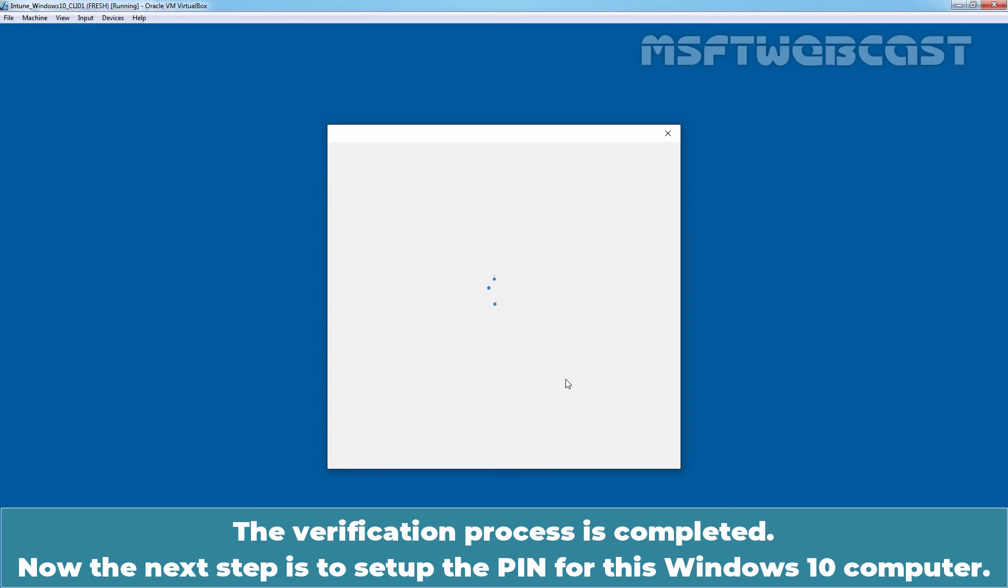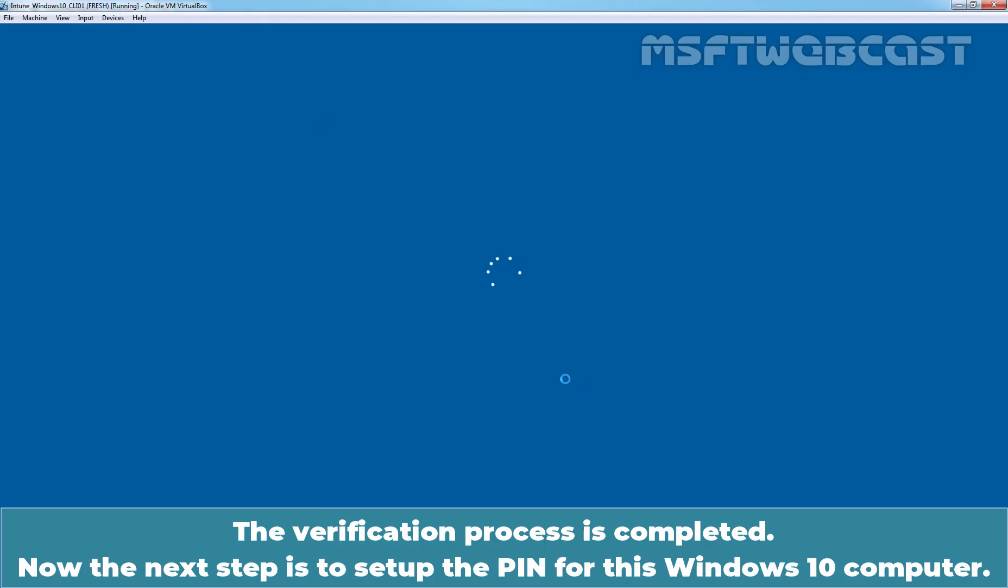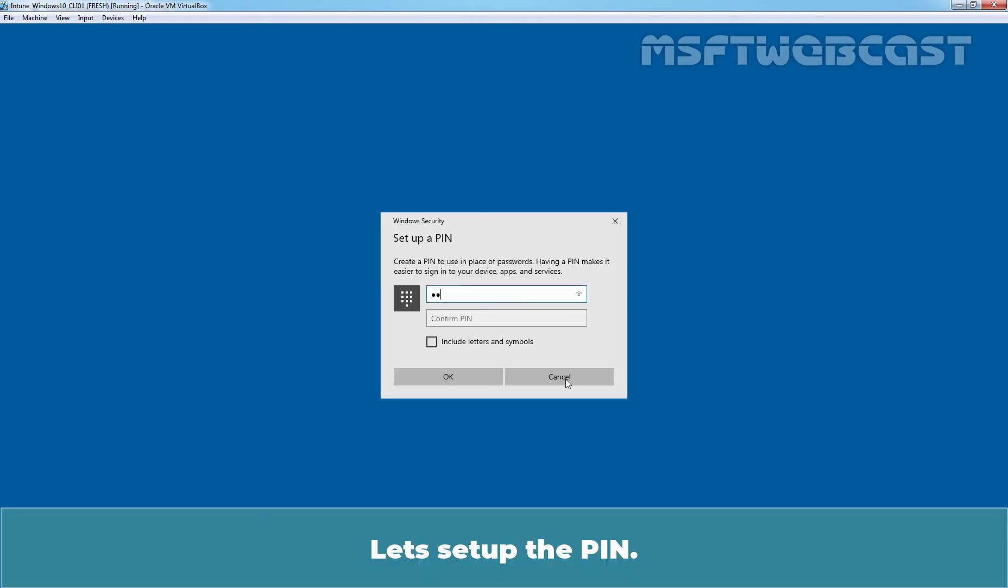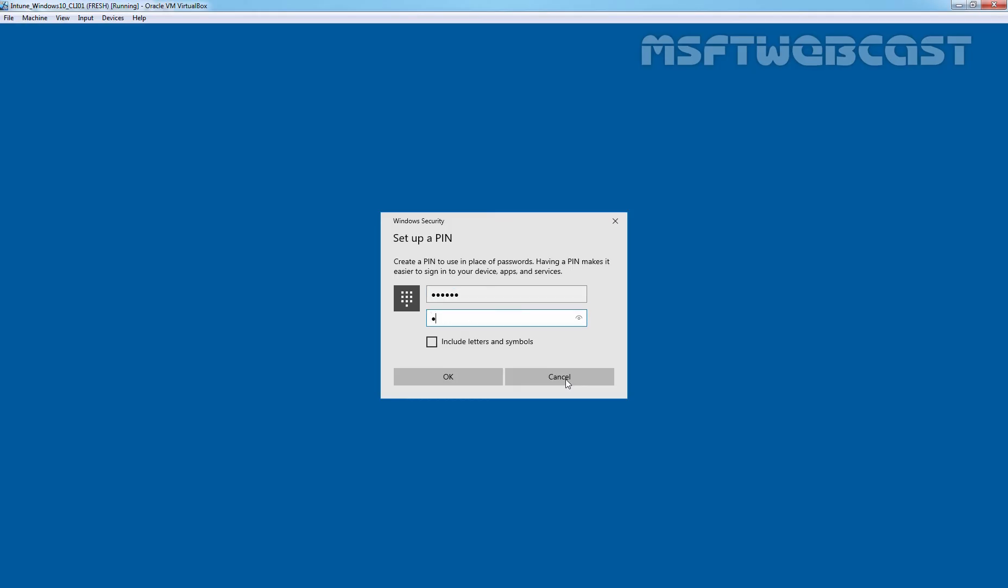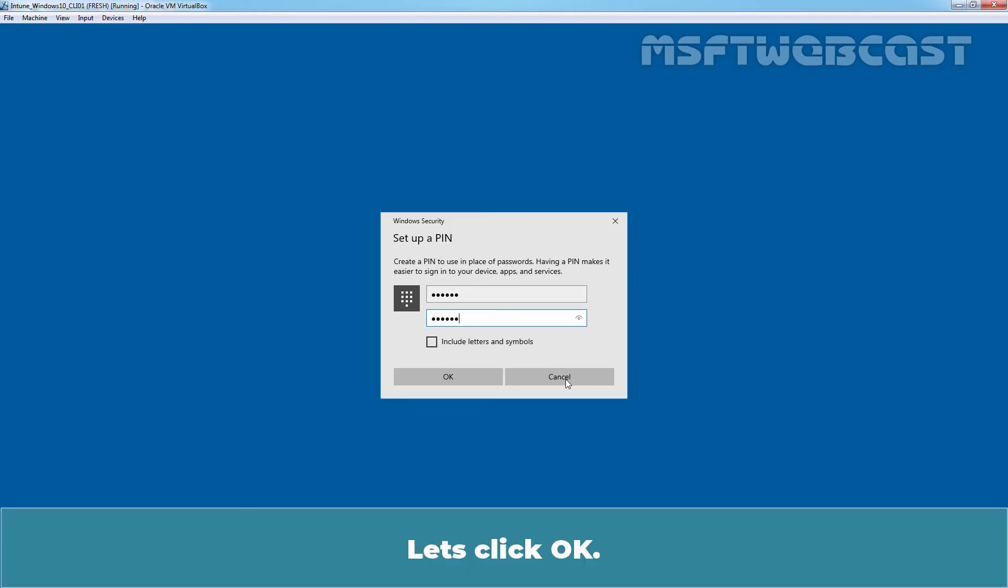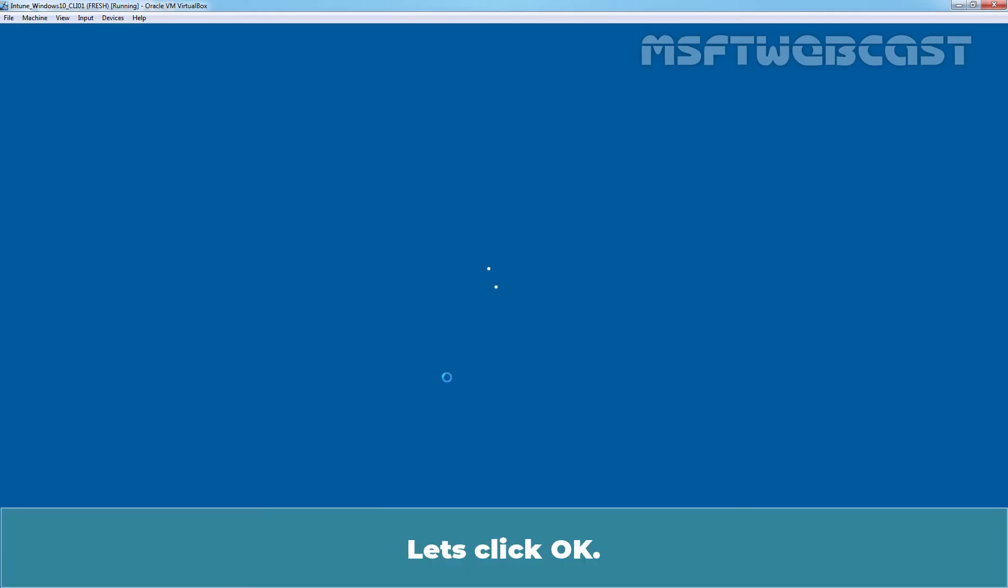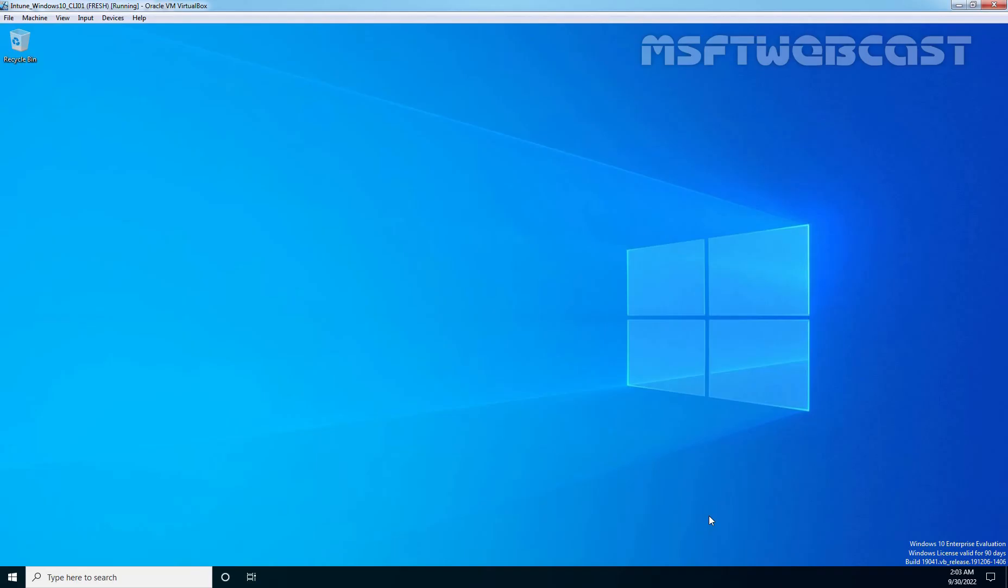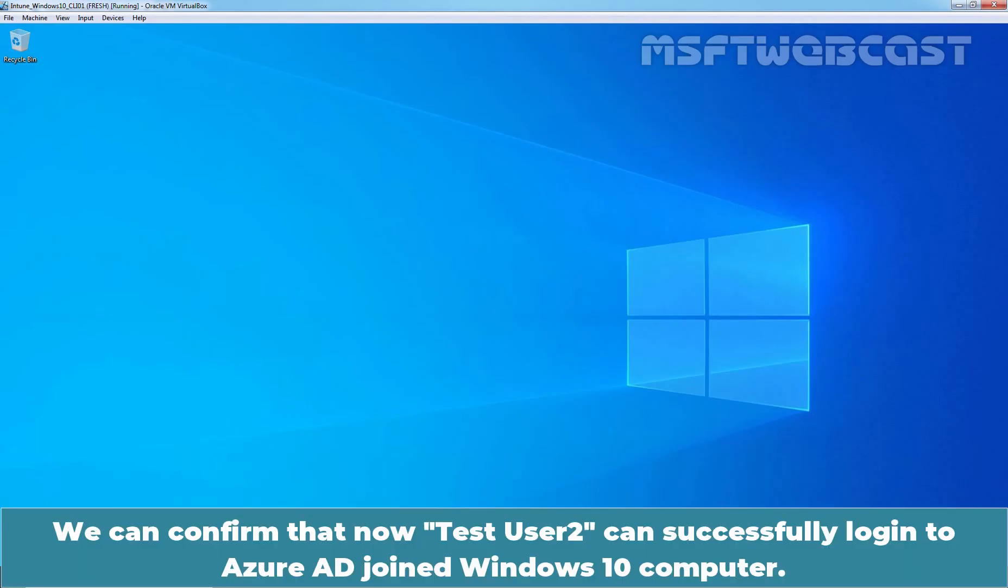The verification process is completed. Now, the next step is to set up the PIN for this Windows 10 computer. Let's set up the PIN. Click OK. We can see the message all set. Now, a user can sign in with the PIN which we have just set up. We can confirm that now Test User 2 can successfully login to the Azure AD joined Windows 10 computer.